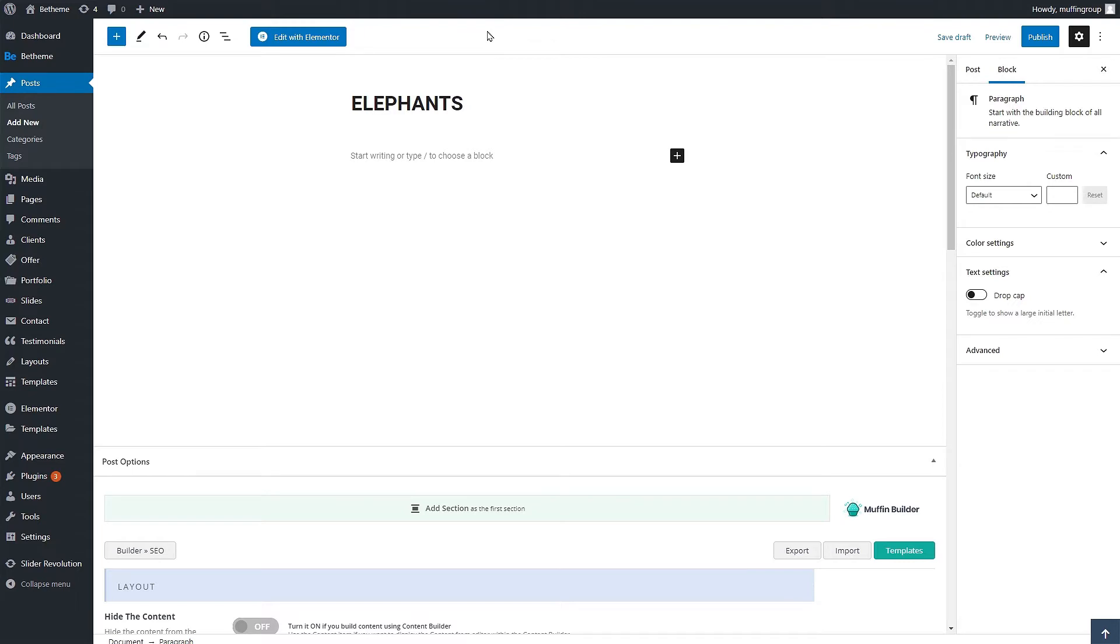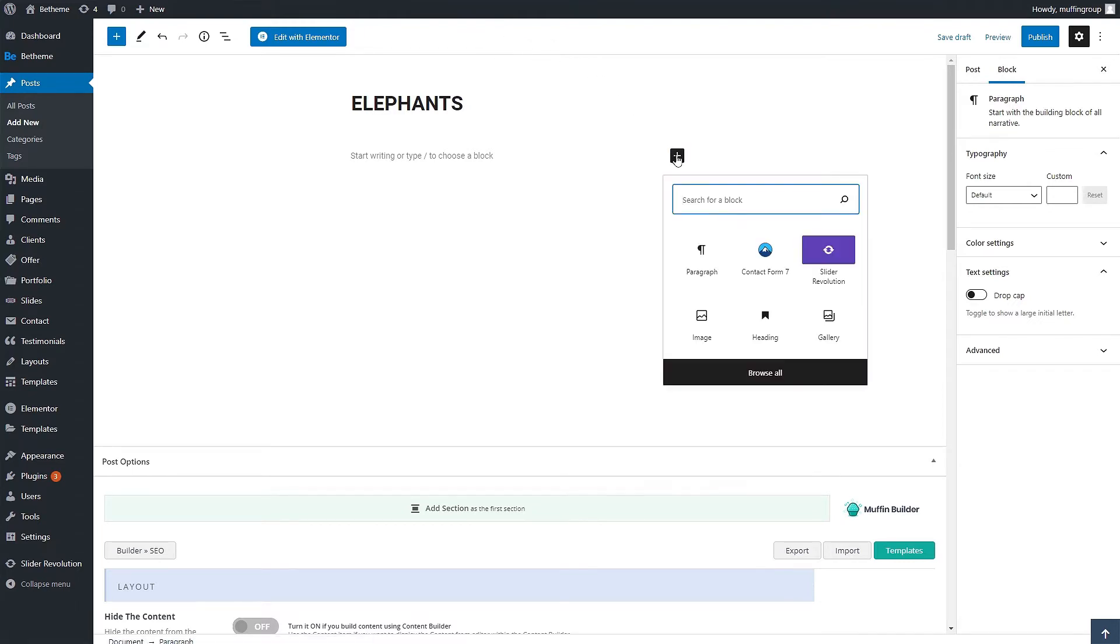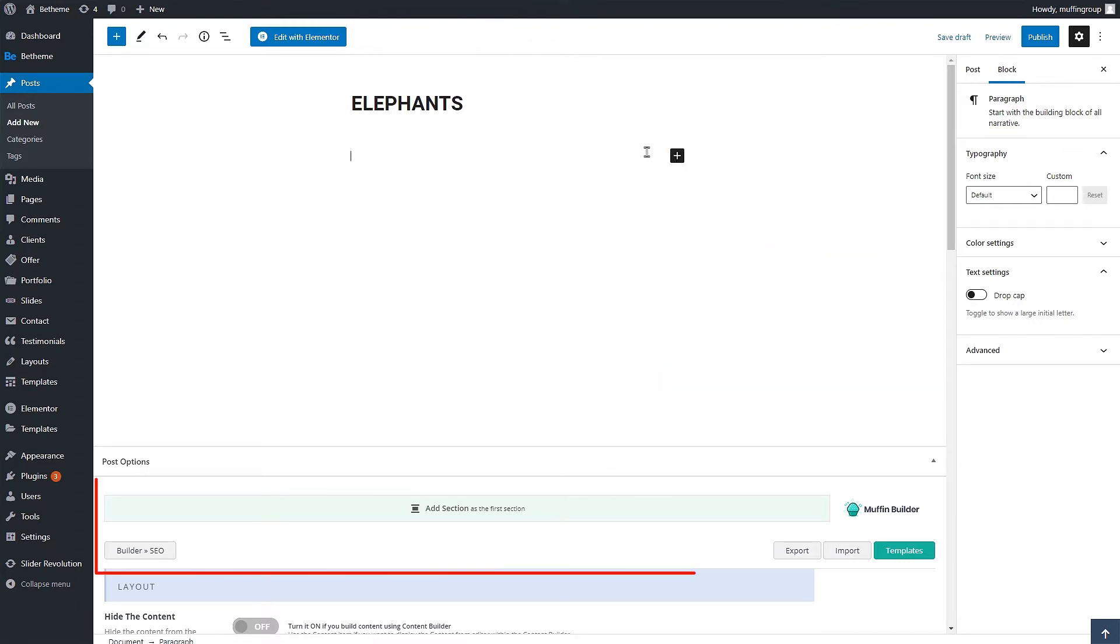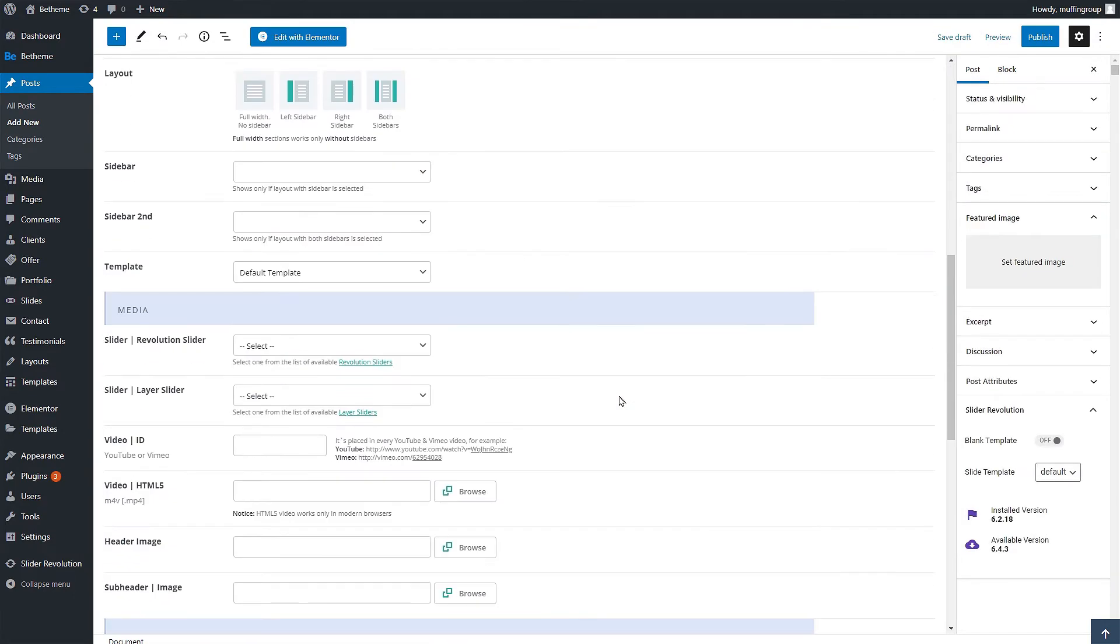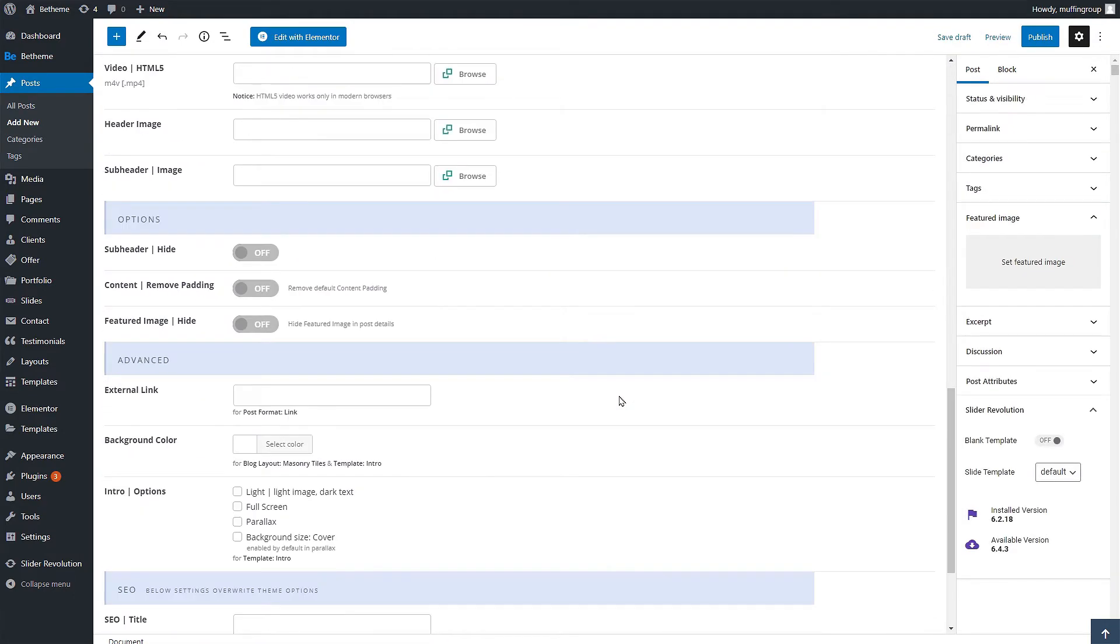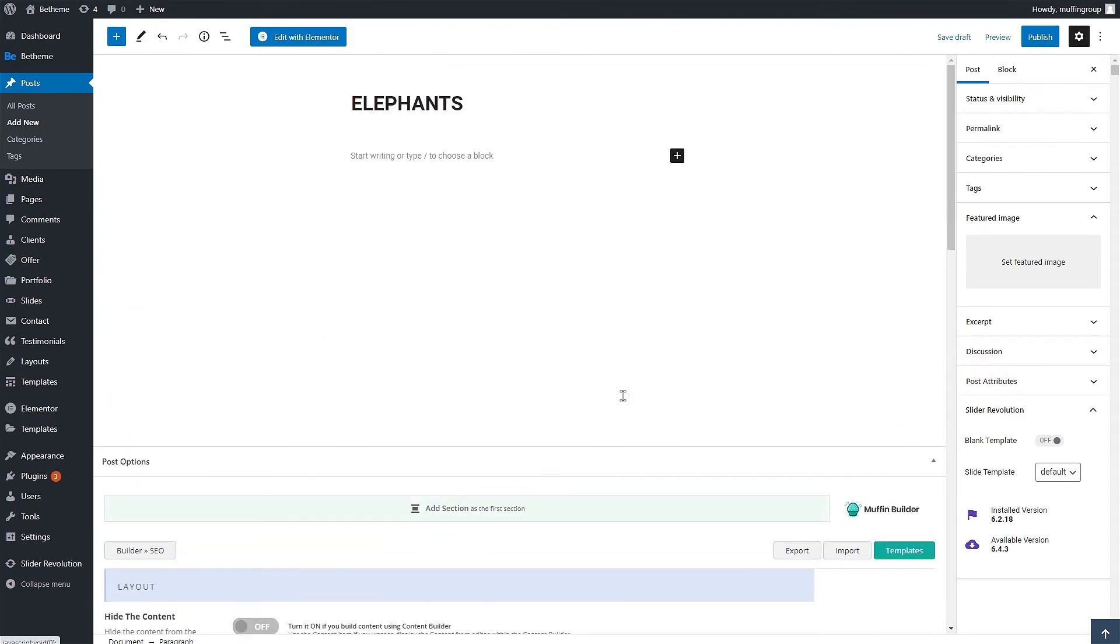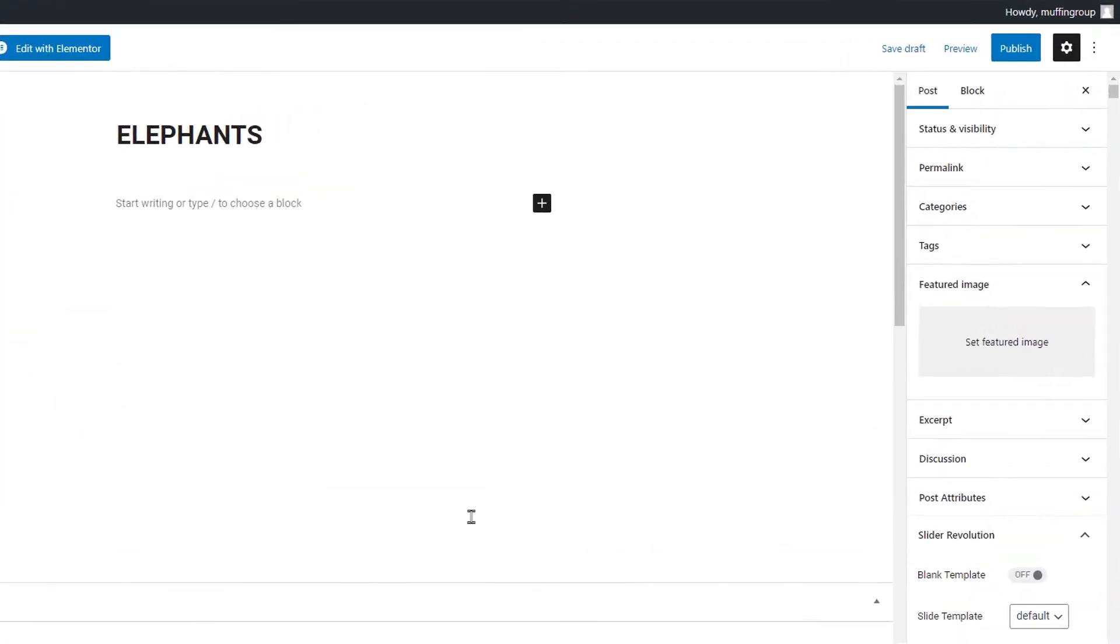After that we can start inserting the content using the WordPress Gutenberg editor or the muffin builder. Since the blog slider displays only featured images, titles and dates, we'll skip adding content and move to the right sidebar.